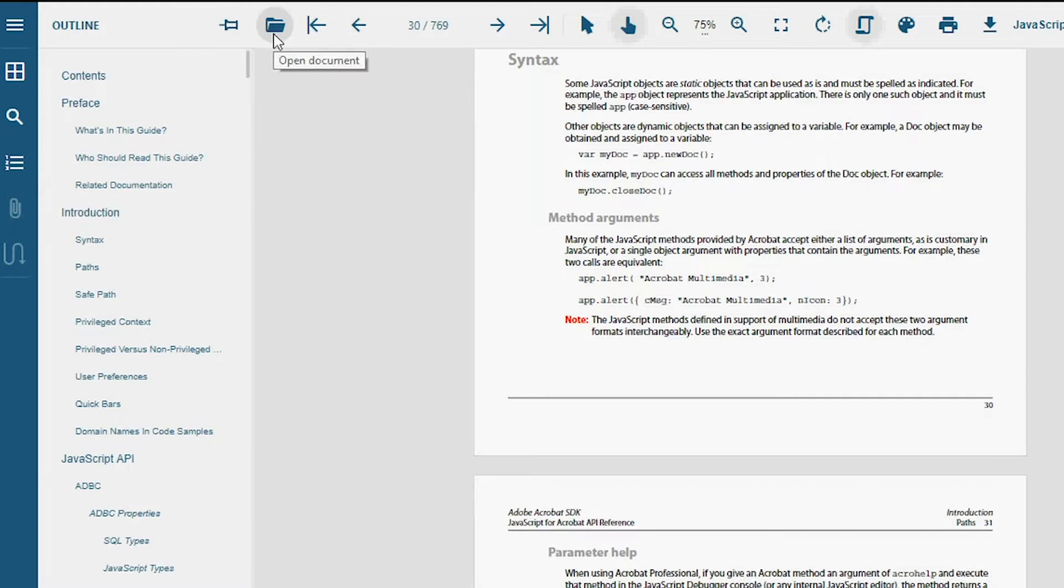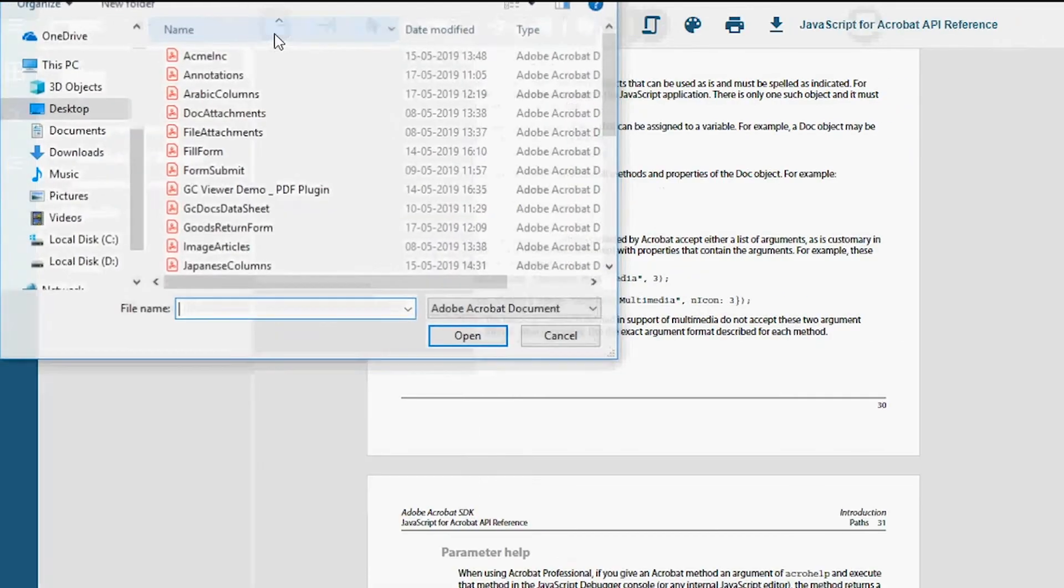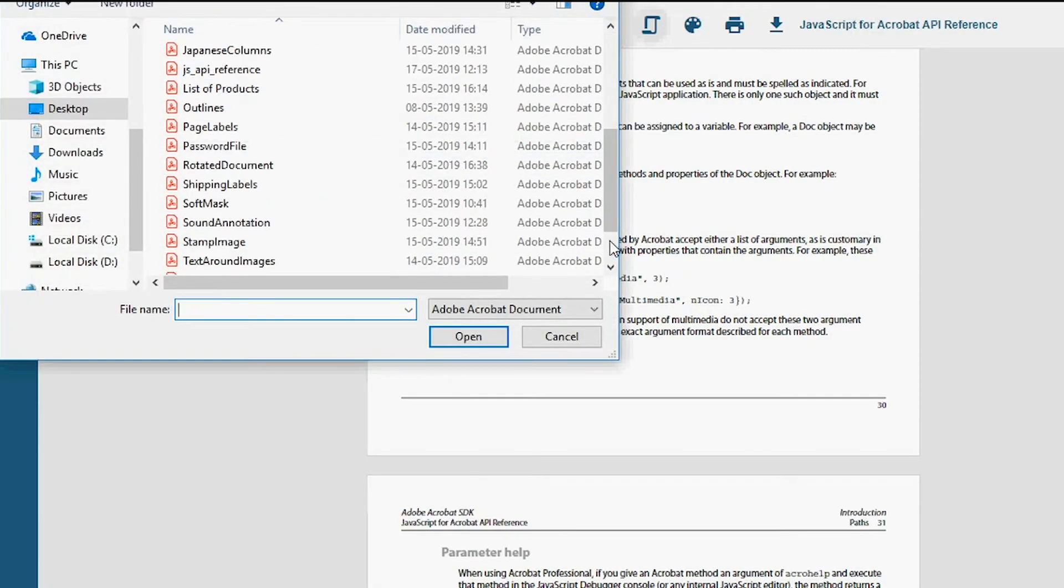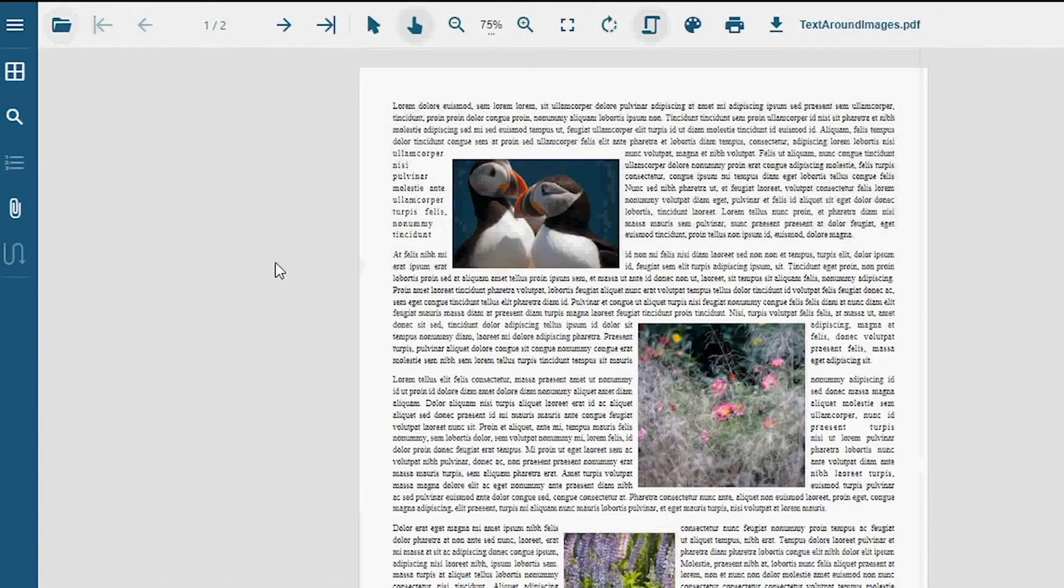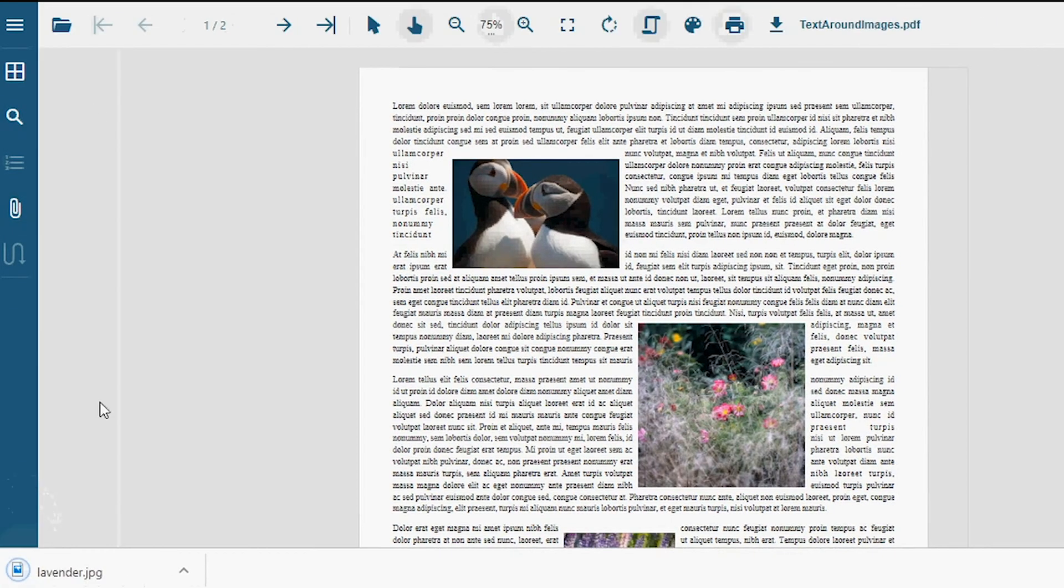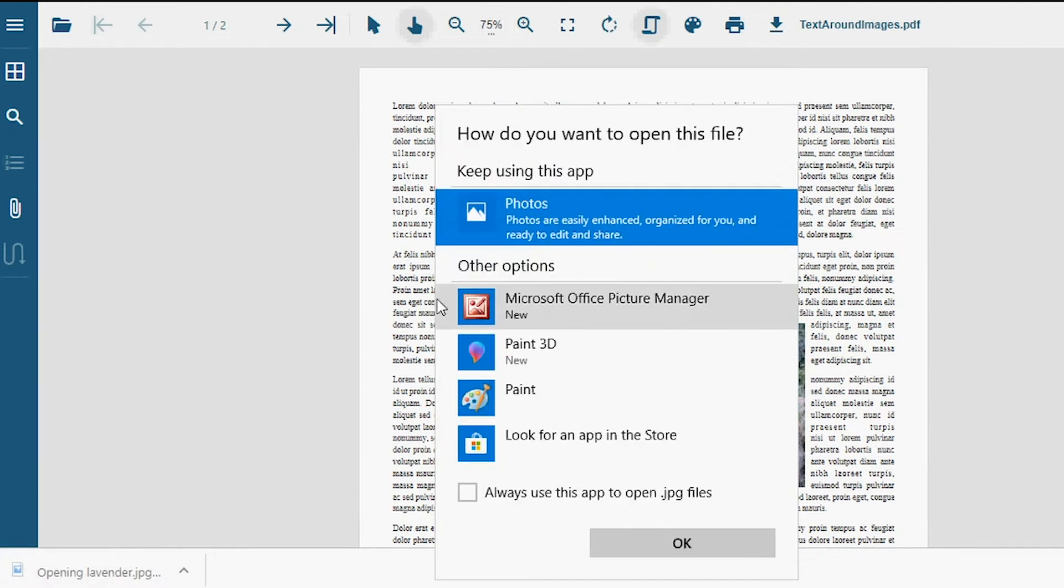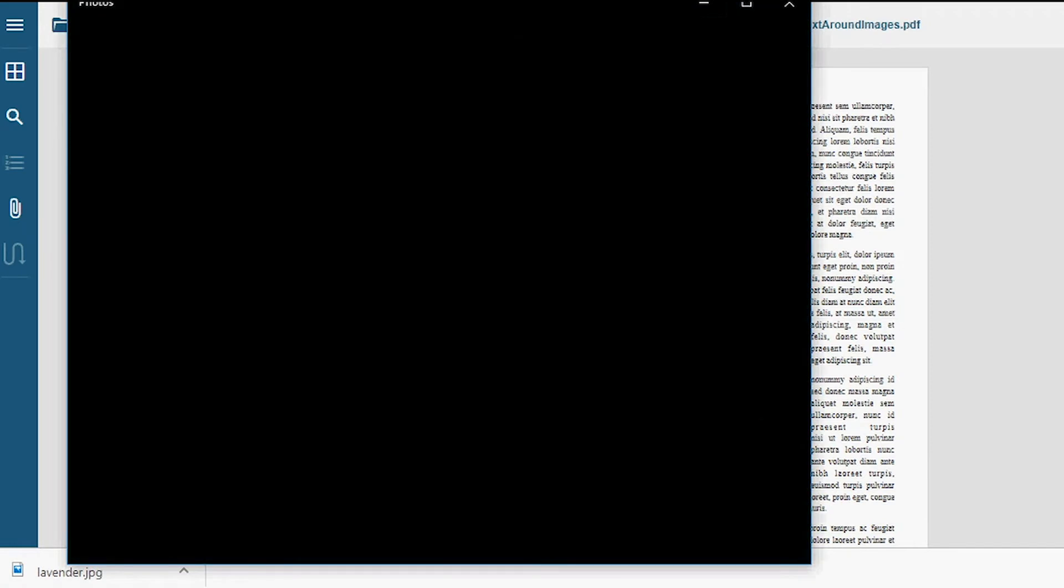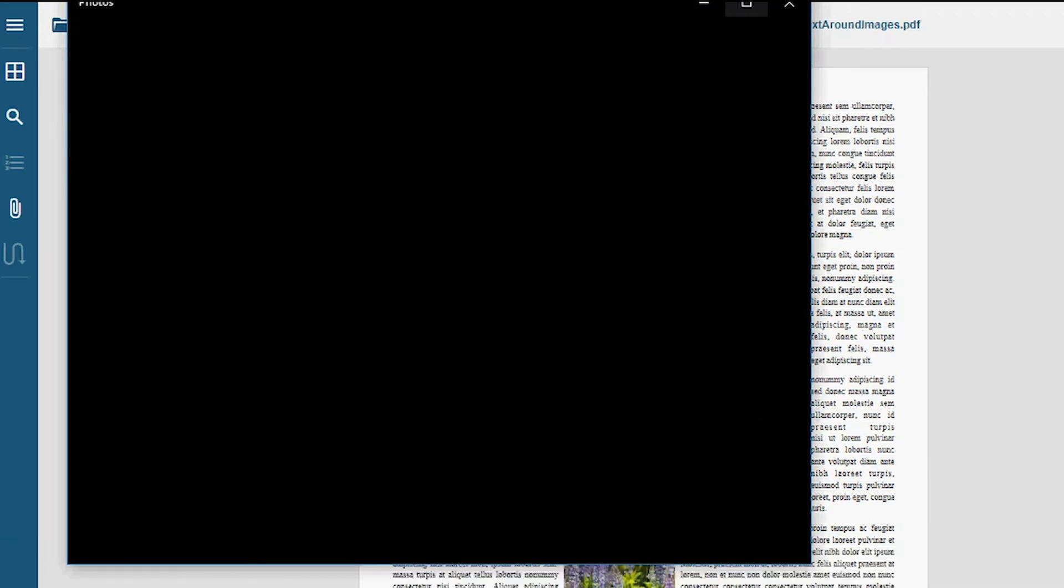PDFs with attachments of files in different formats are supported in the GrapeCity Documents PDF Viewer. The attachments load in the Attachments panel. You can double-click the attachments, which will initiate a download on your system, and the files can be easily opened.